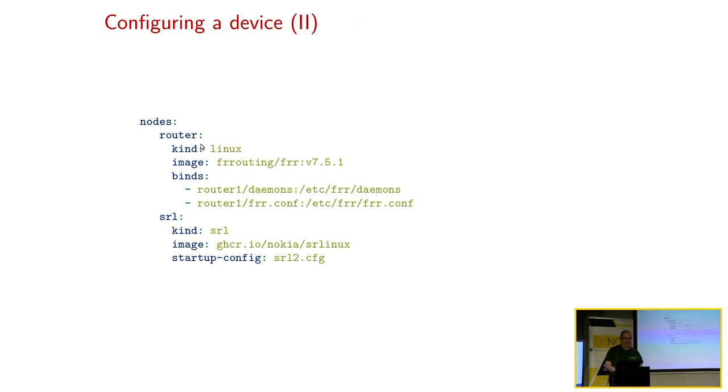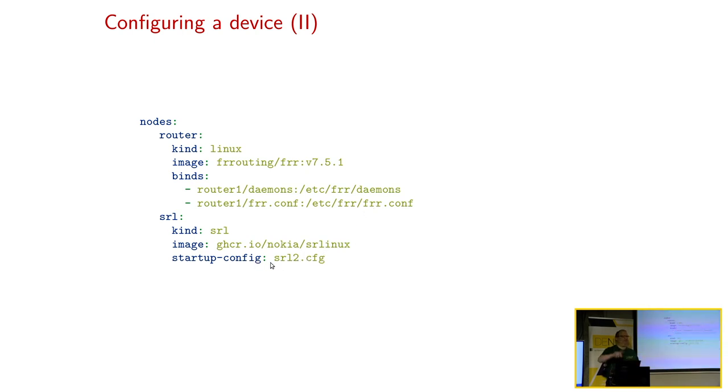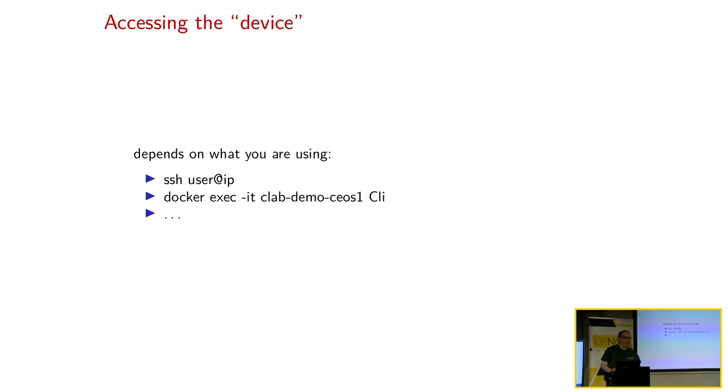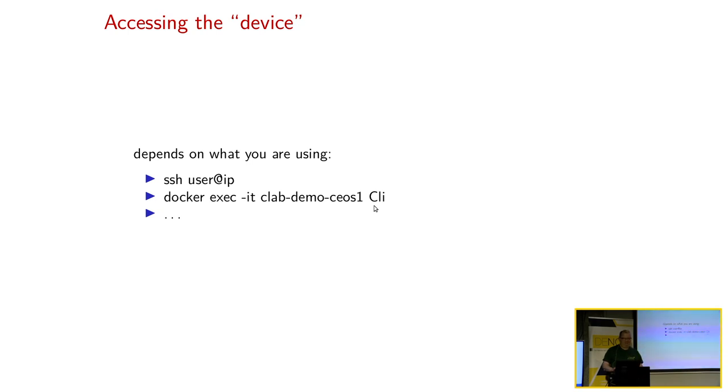Oder man kann Konfigurationen im Topologie-File festlegen. Zum Beispiel, weil das Free-Range-Routing ein Linux ist, kann man in den Docker-Container-Konfigurations-Dateien rein-mounten. Und Free-Range-Routing braucht ein File-Demons. Dann wird gesagt, du kannst BGP, OSBF, was auch immer. Und die Konfiguration vom Free-Range-Routing. Oder, wieder abhängig vom Typ, man kann einfach sagen, dieses File ist deine Startup-Config. Und wie kommt man jetzt auf das Gerät drauf? Per SSH-User-at-IP-Adresse. Es macht nämlich auch ganz toll DNS. Oder man kann über Docker-Exec dann CLI starten. Wenn das Image eine Web-Interface hat, dann kann man auch das Web-Interface benutzen.